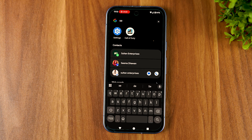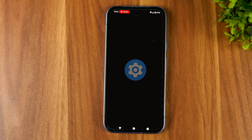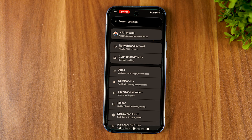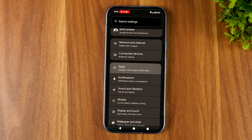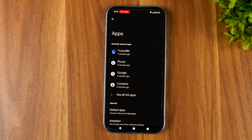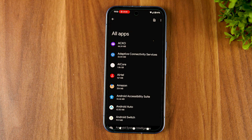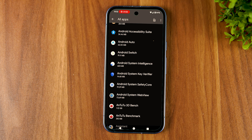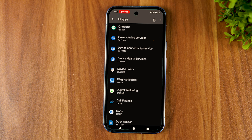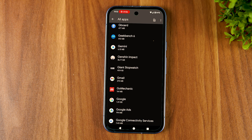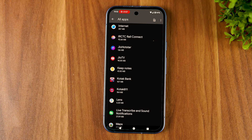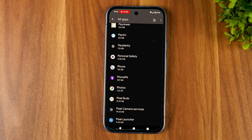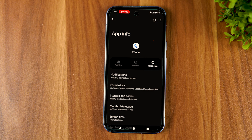So first, open Settings on your Android phone, then navigate to the Apps section and open it. Now, depending on the brand of smartphone, the Apps section may be placed differently. In the Apps section, you'll find all applications that are installed on your device. There you have to locate and open the Phone app.